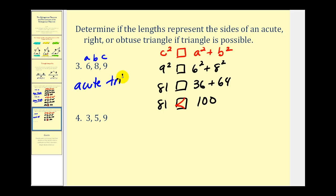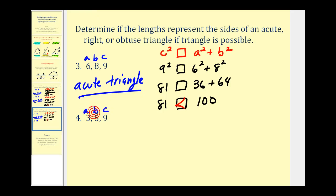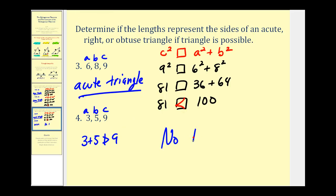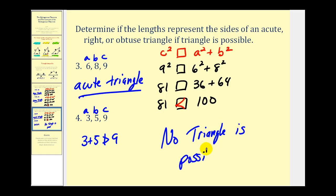Let's finish with one more. This would be c, this would be a, this would be b — remember c has to be the longest side. Notice in this problem that 3 plus 5 is not greater than 9, so no triangle is even possible. It is important that we check the triangle inequality first. If we applied the Pythagorean theorem and its converse to these three lengths, it would appear to be an obtuse triangle, but in fact it's not, because a triangle is not even possible.